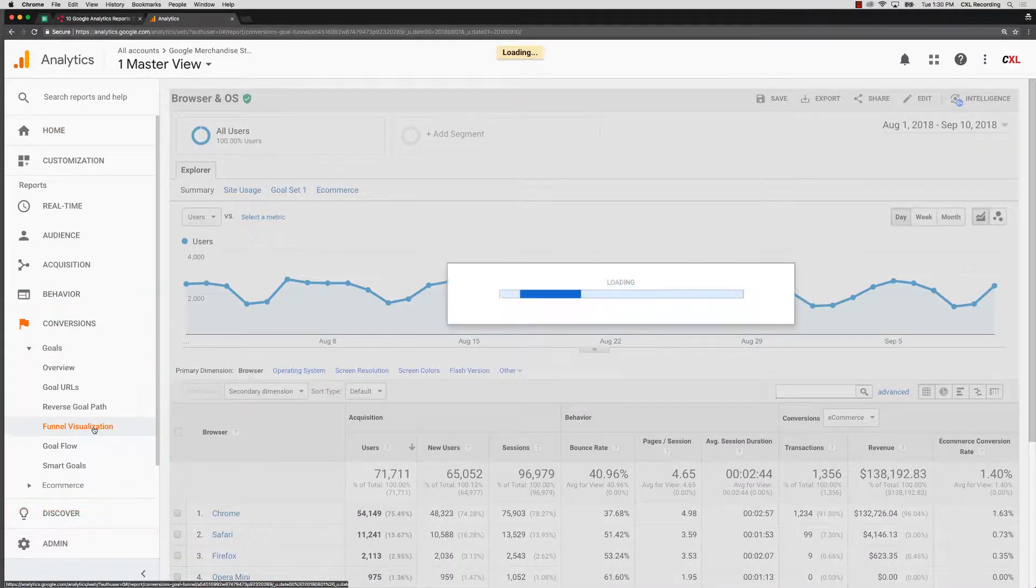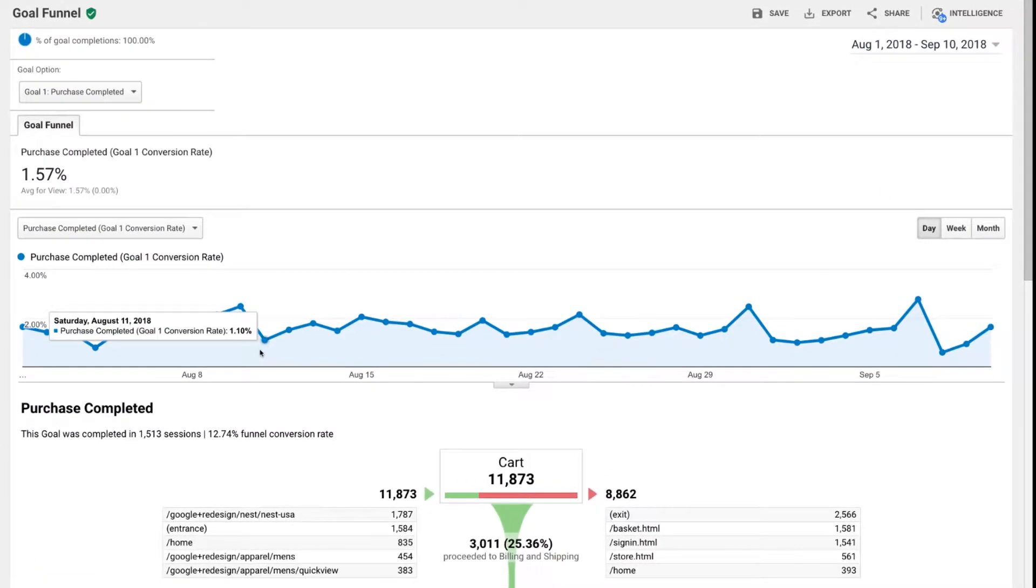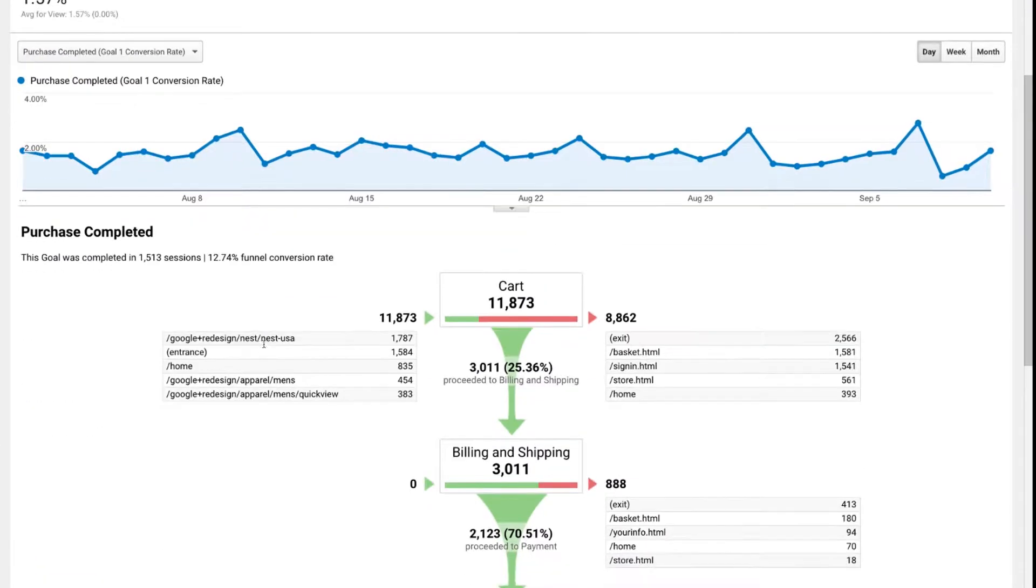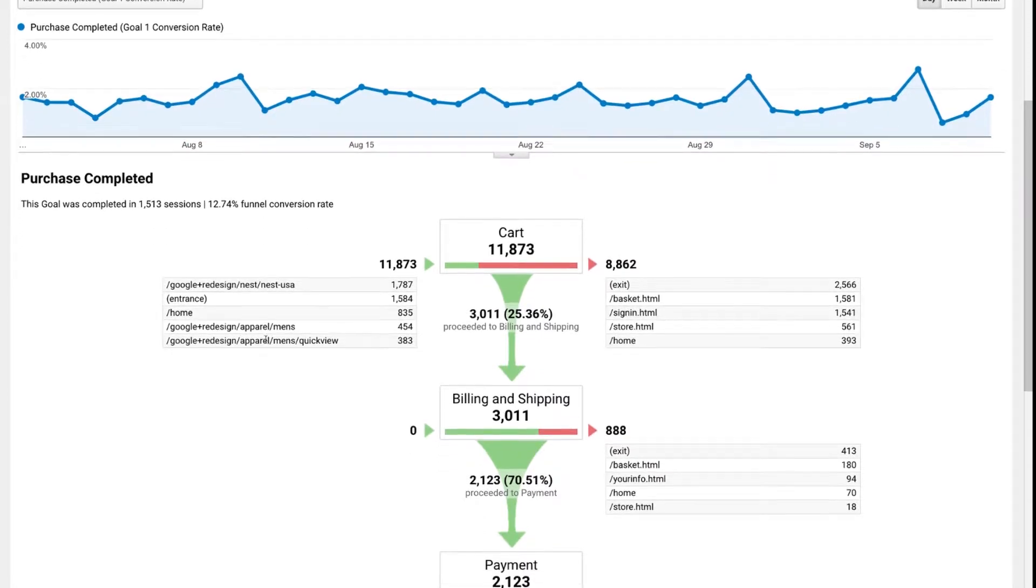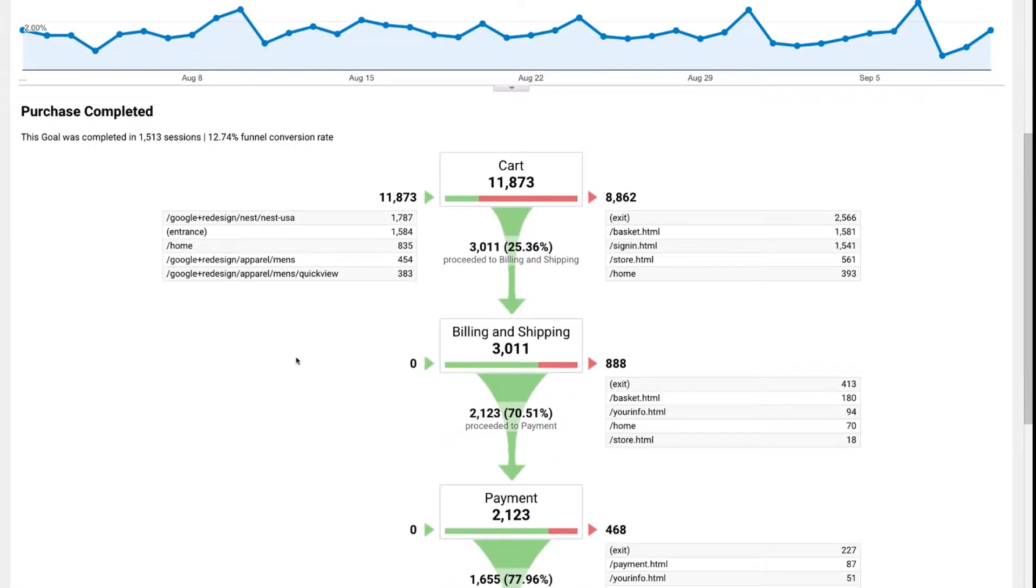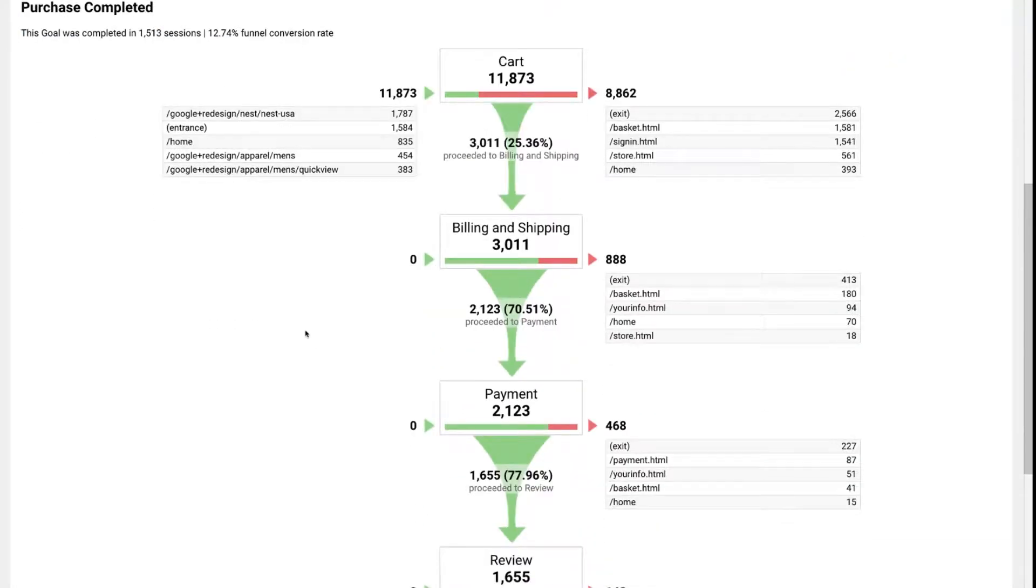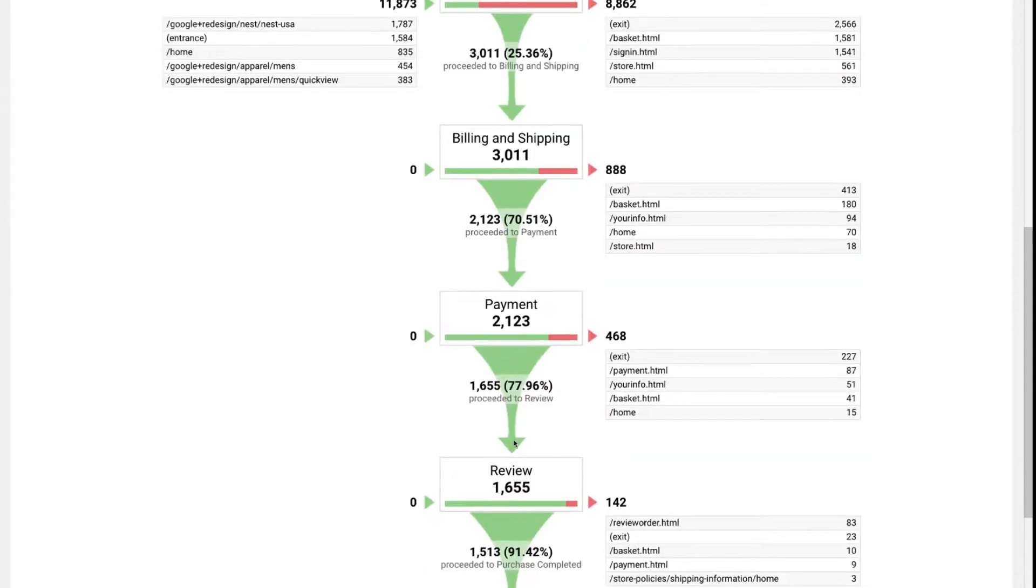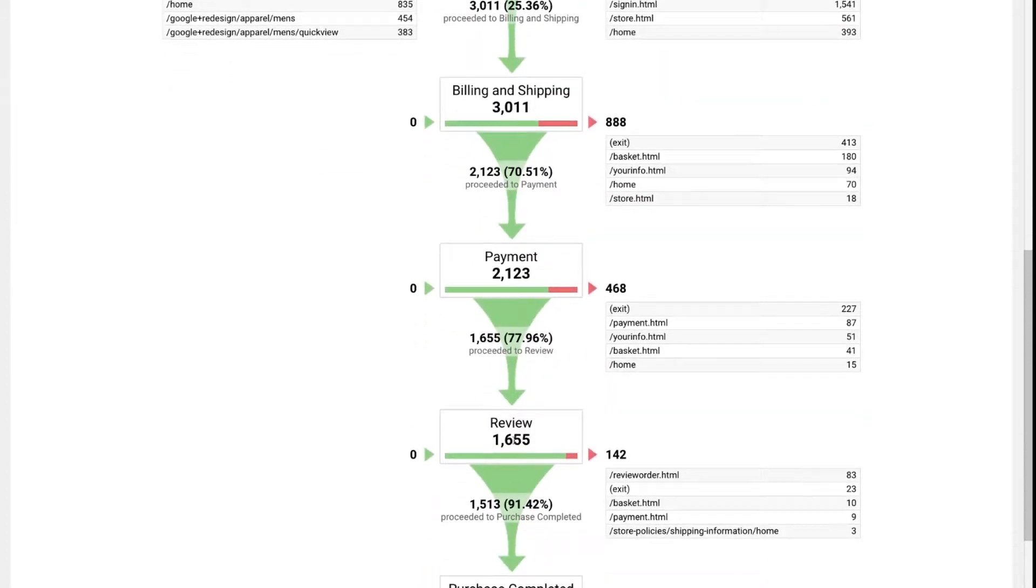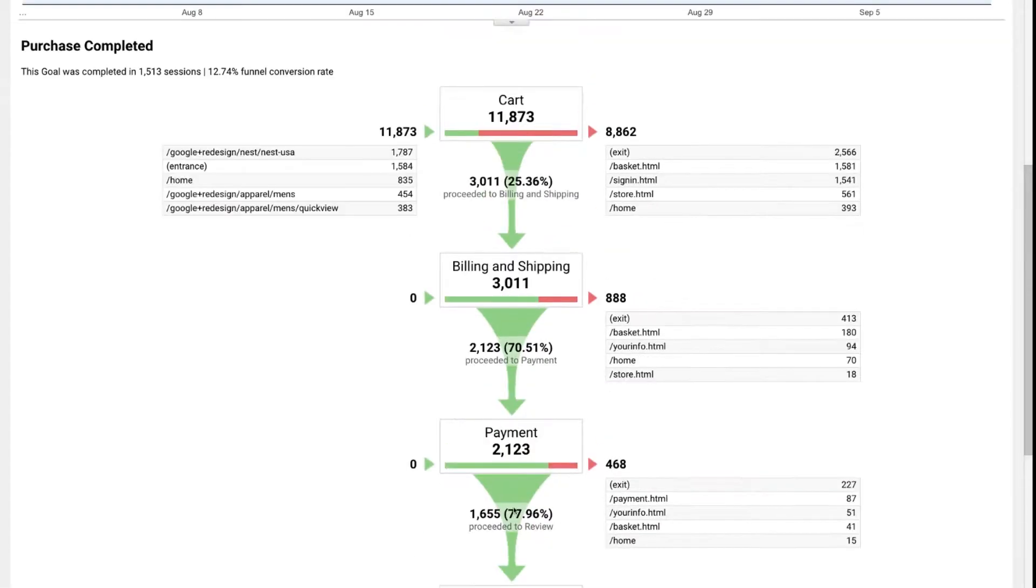This is the funnel visualization report. This is something you need to make sure is set up in your own analytics and set up correctly. Double check your steps, but when it's all set up properly, you will see a nice orderly flow of people moving through the different steps that you've set up in your funnel.